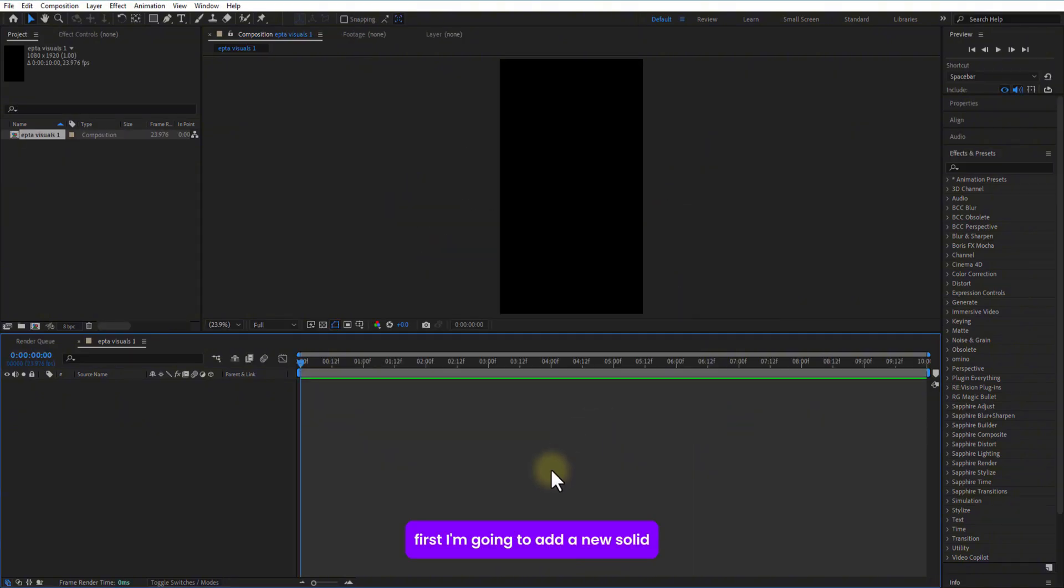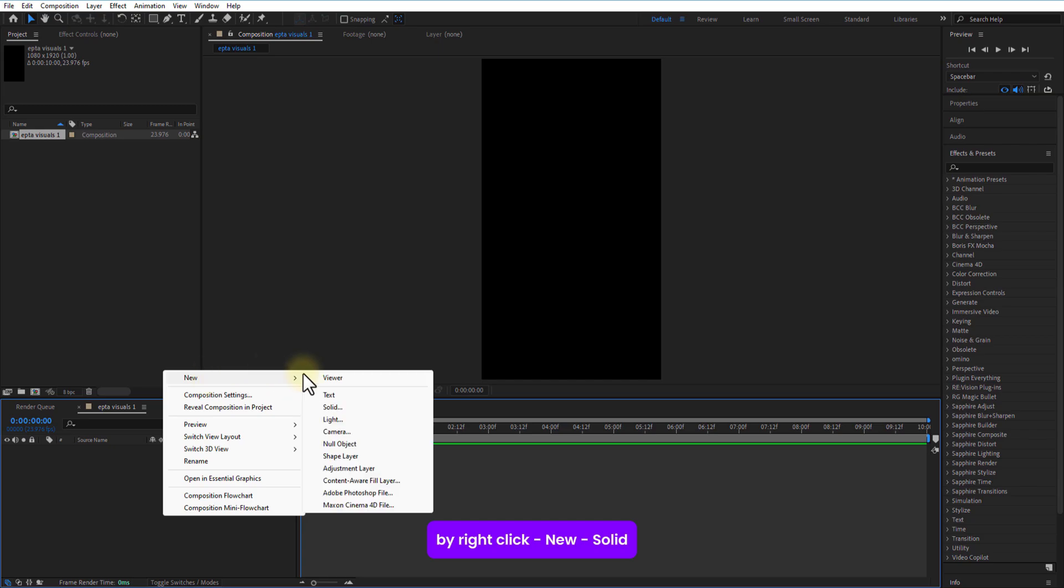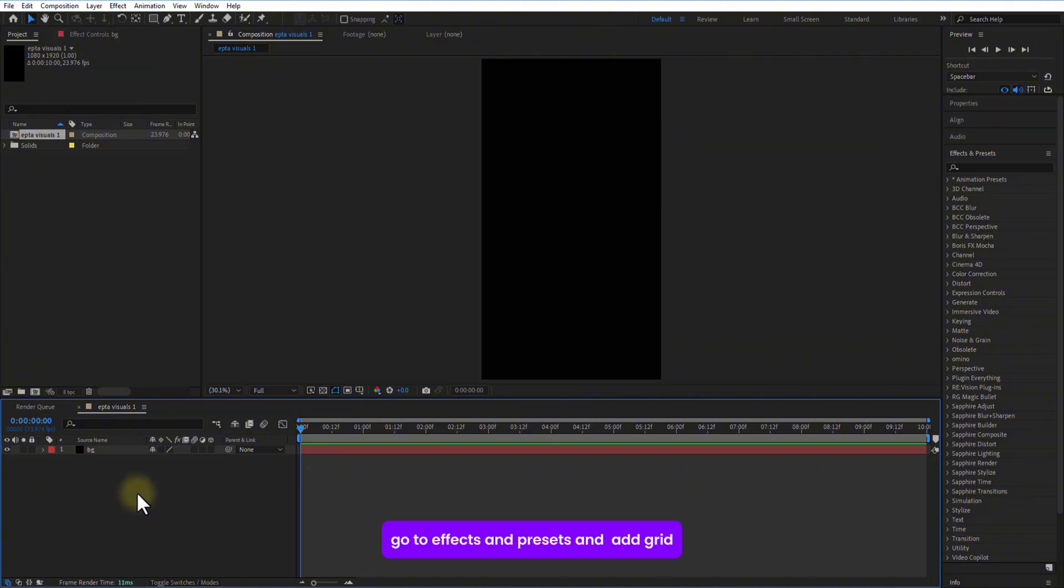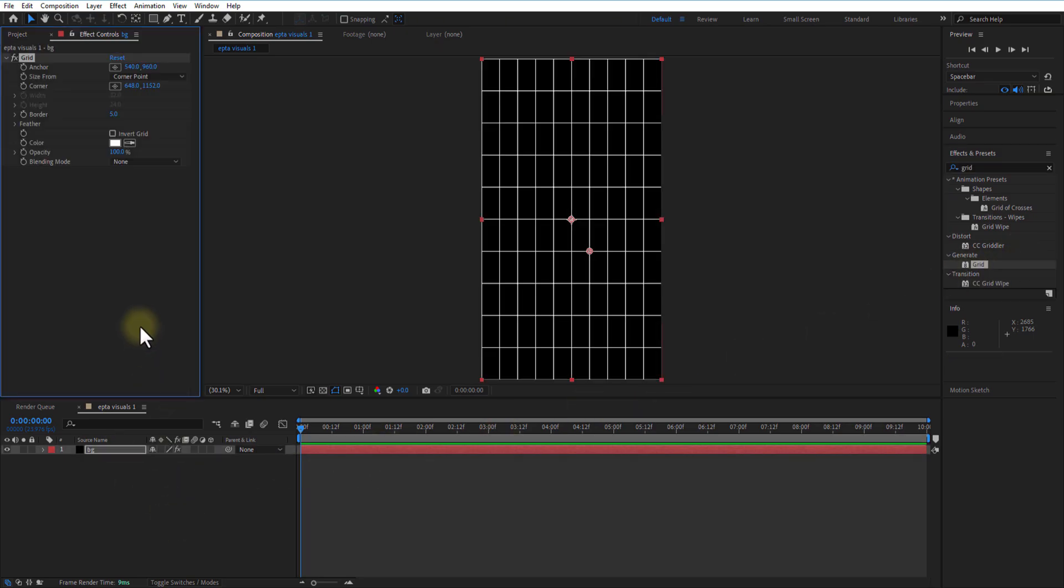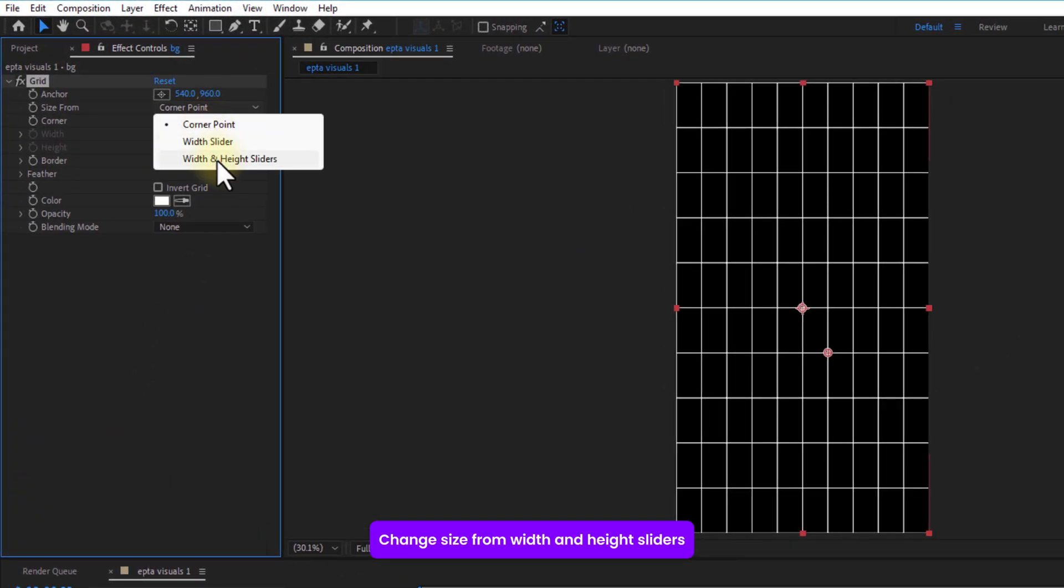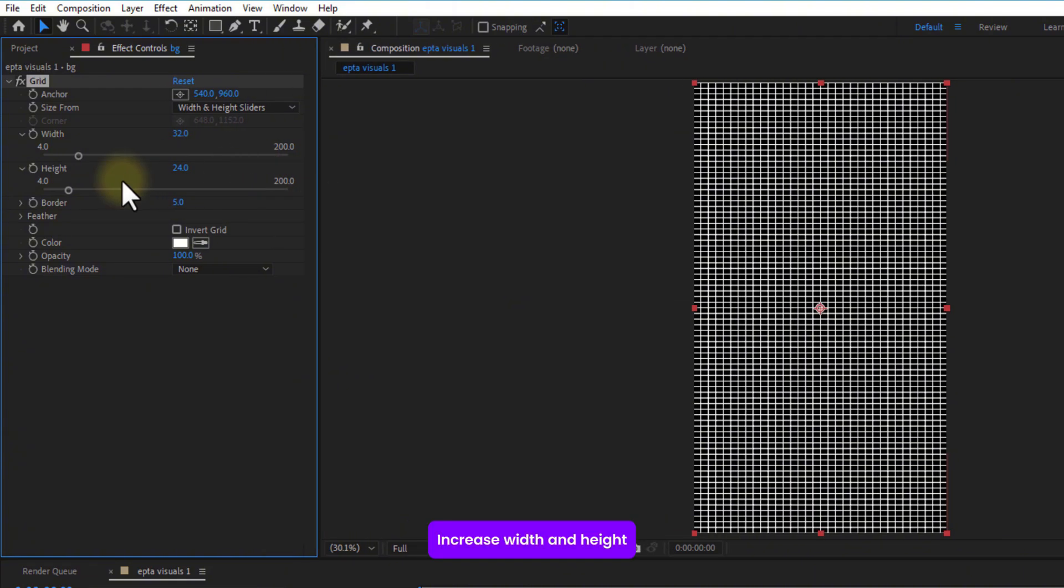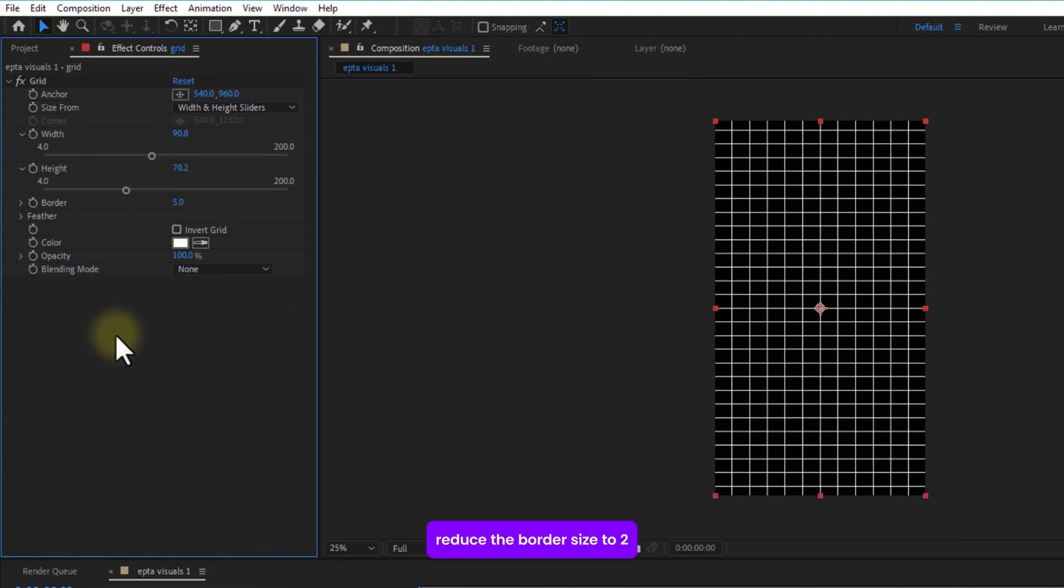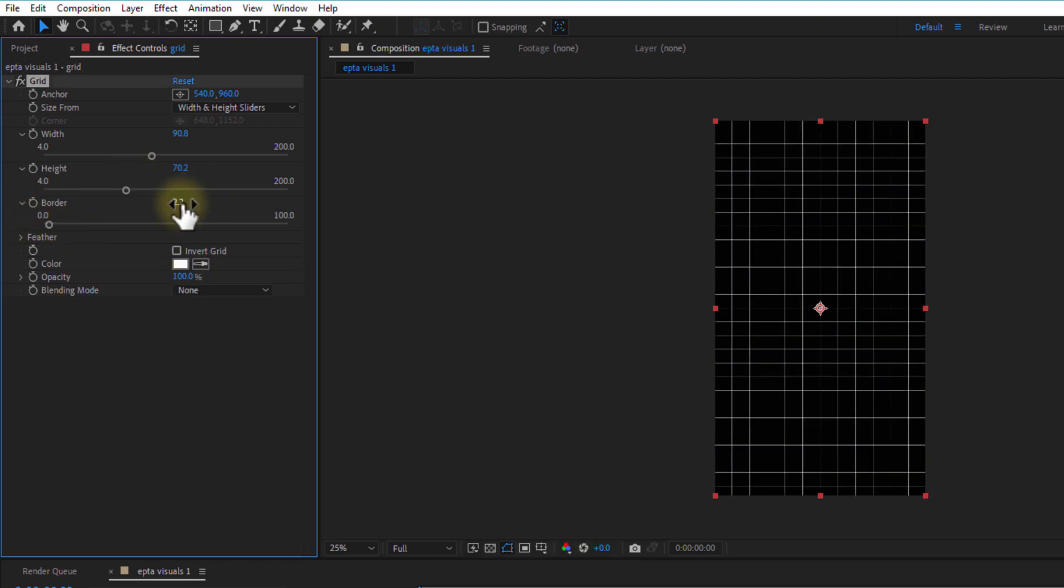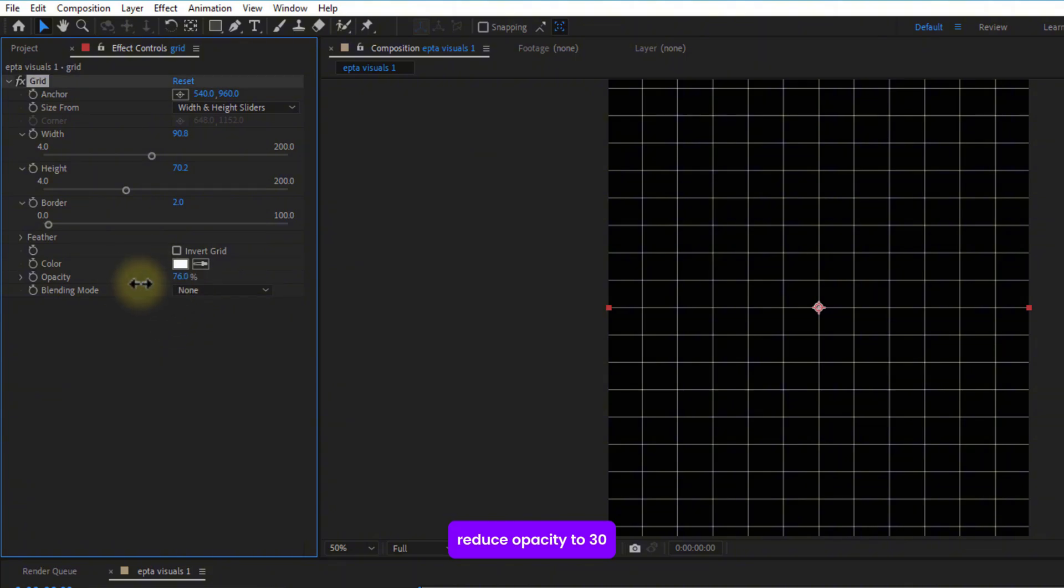First, I am going to add a new solid by right click new solid. Go to effects and presets and add grid. Change size from width and height sliders. Increase width and height. Reduce the border size to 2. Reduce opacity to 30.